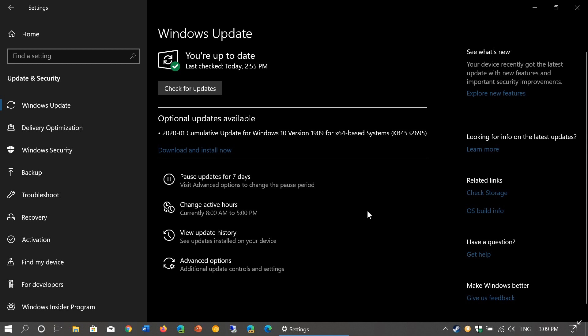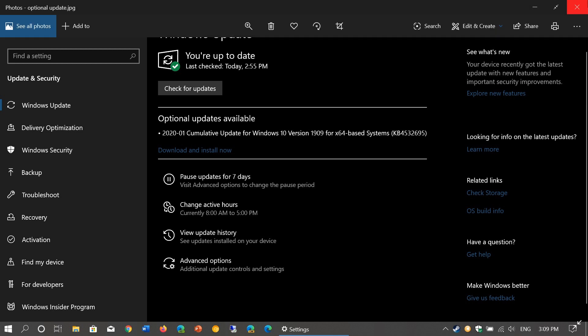And I would say that if you're on the May 2019 update or on the November 2019 update, version 1903 or 1909, you don't have to install this, honestly. You really don't have to install this.